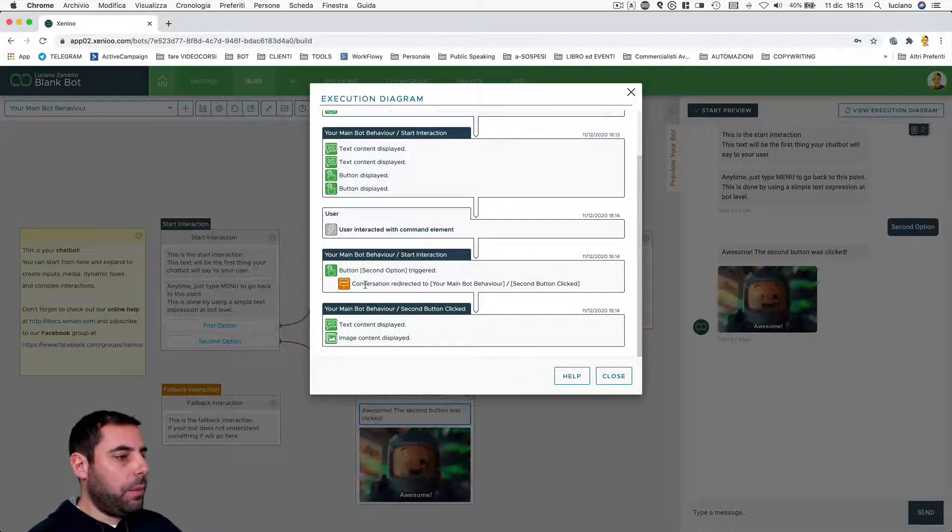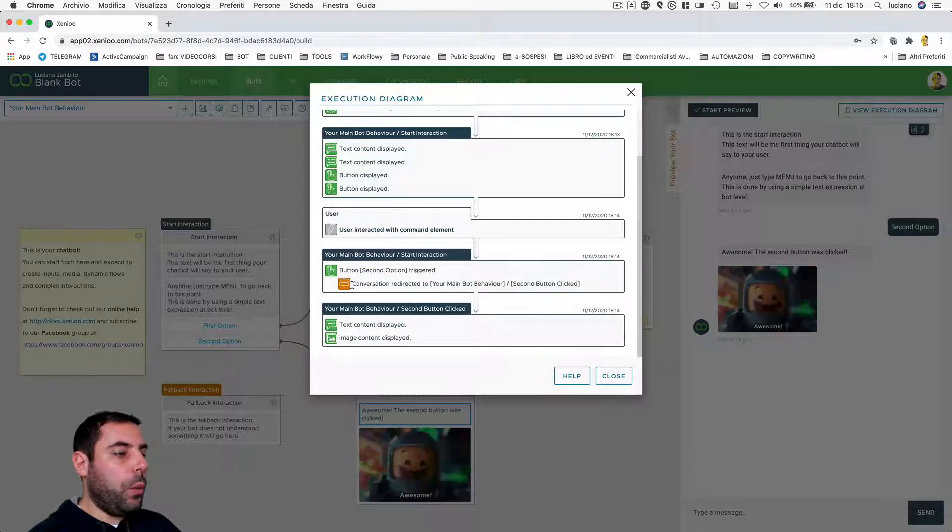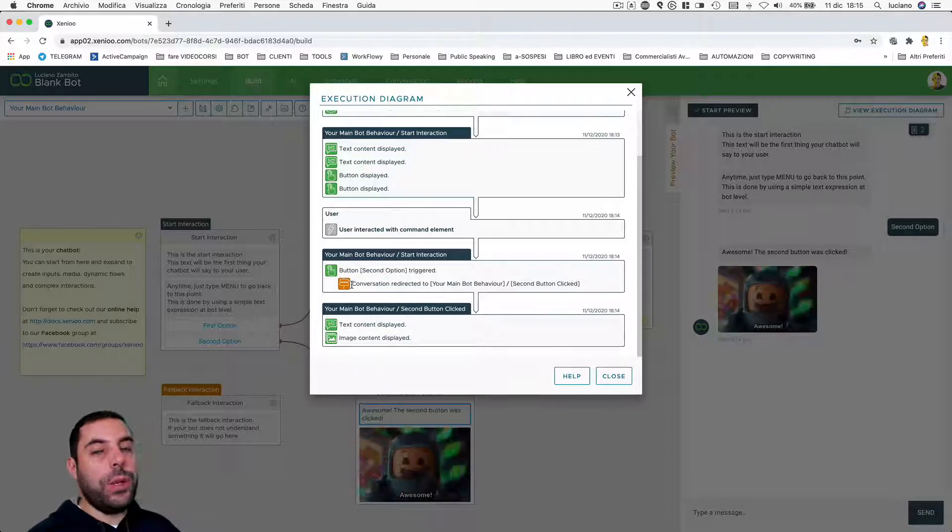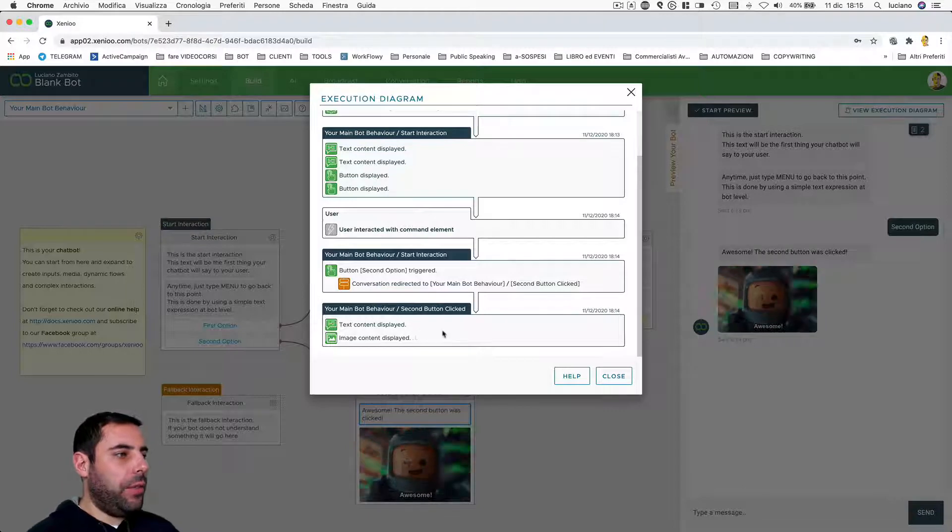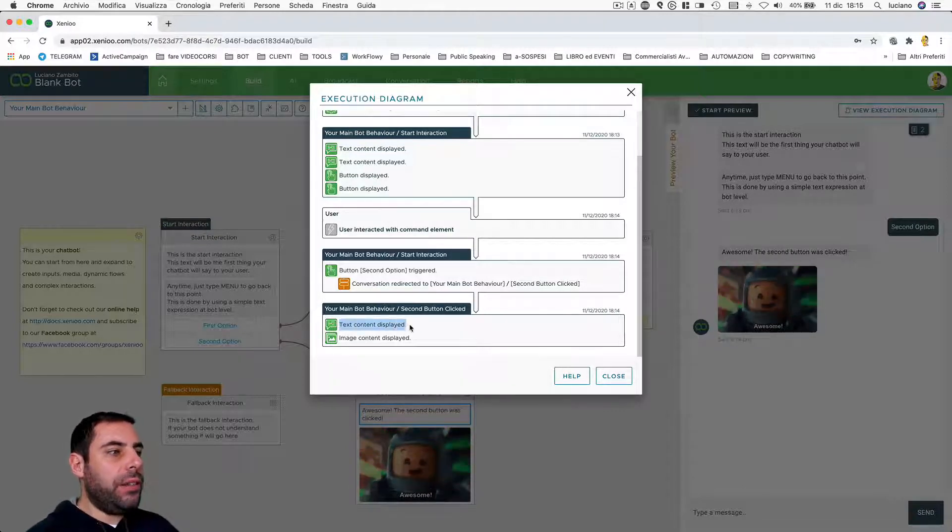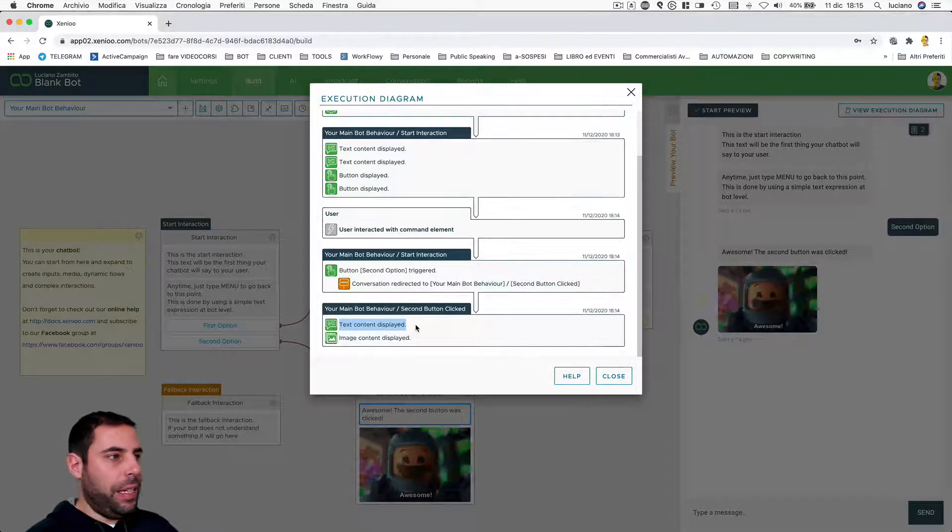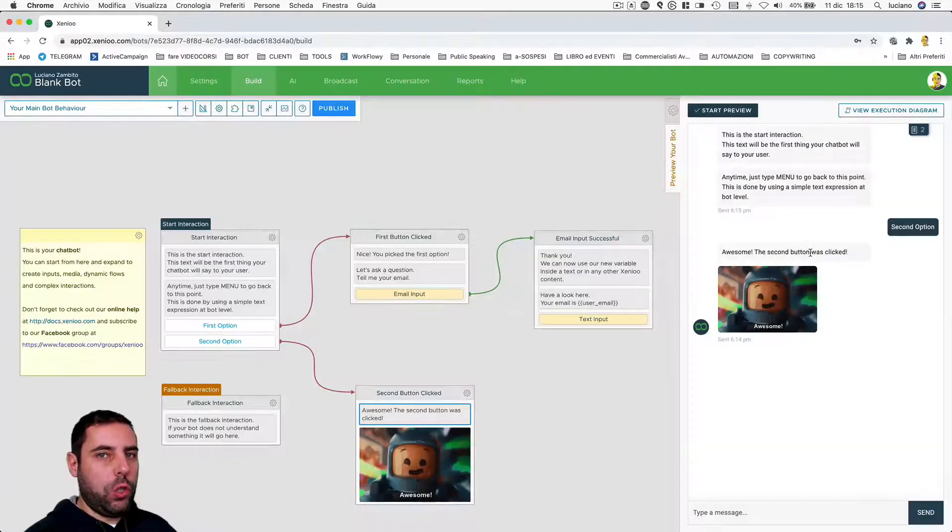Which caused as a consequence the operation of sending a new interaction to the user. So the interaction that is sent is the one containing the text and the image, as you can see. So text and image. This roughly is how Xenio works.